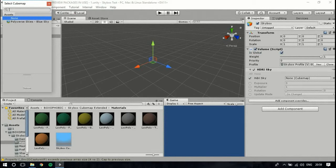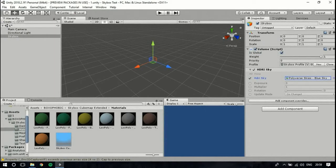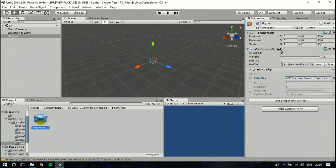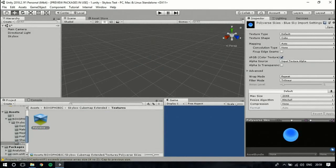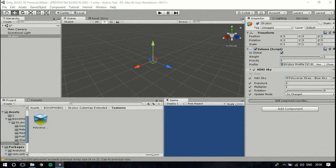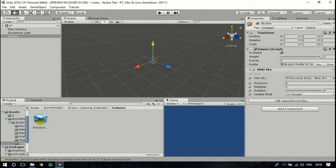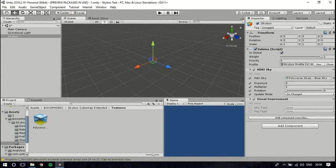We'll add a component override — HDRI Sky — and enable all the settings. Then select the Polyverse cubemap that we imported; it's in the Textures folder. As you can see, it's a cubemap showing the skybox. We'll enable all the settings, and after that we'll add Visual Environment.